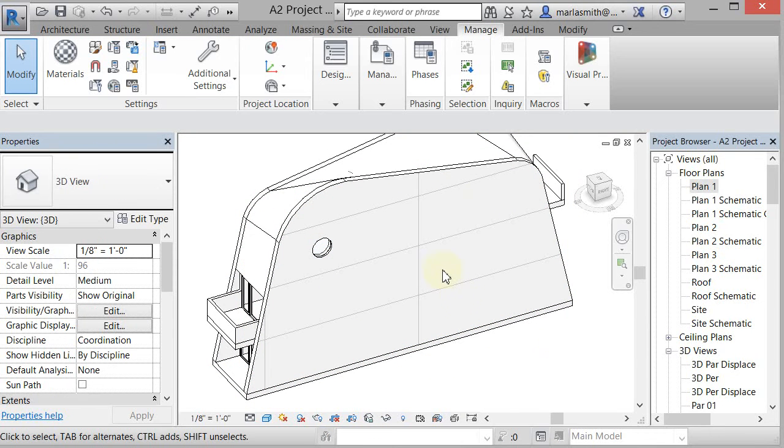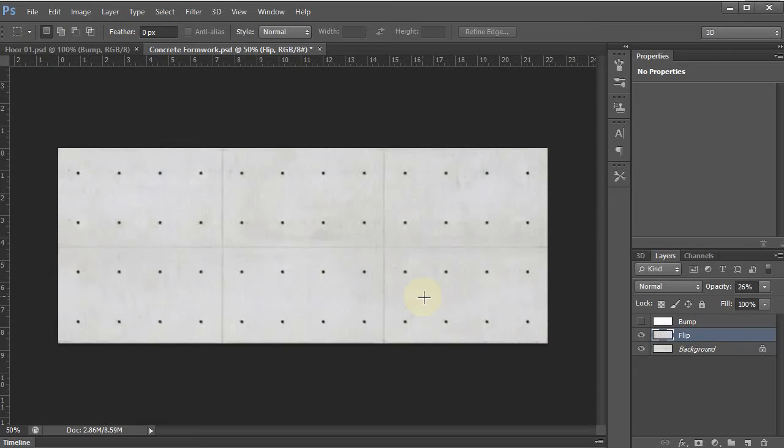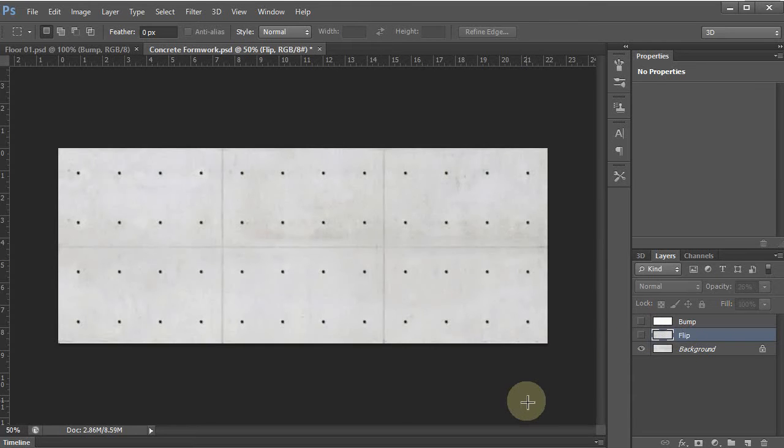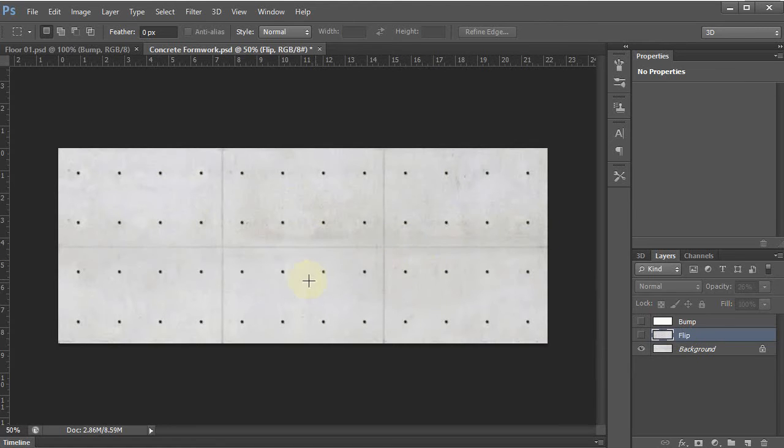The material we're going to use is this JPEG right here that I downloaded. You can see it has formwork holes in it. I desaturated it a little bit, but it has these patches of dark and light which is pretty typical. If you were to tile that, it would be pretty clear where those were and you would see that sort of pattern.